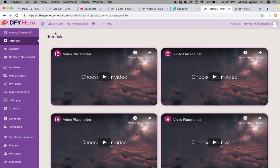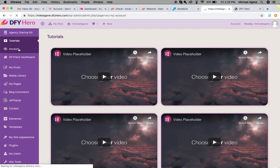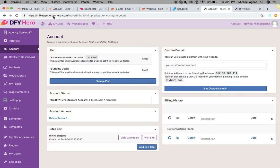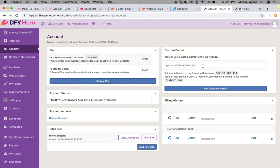The second thing you want to take note of: right now you can see my name dot dfyhero dot com. I believe you'll want to get a custom domain name. So go under your Account settings. It's totally fine to use our subdomain, but if you want a customized website for yourself or your business — you're building a brand — go to the Custom Domain section, add your domain, point it to our IP address, or create a CNAME to our dfyhero dot com domain name, and you'll have a custom domain on our server.